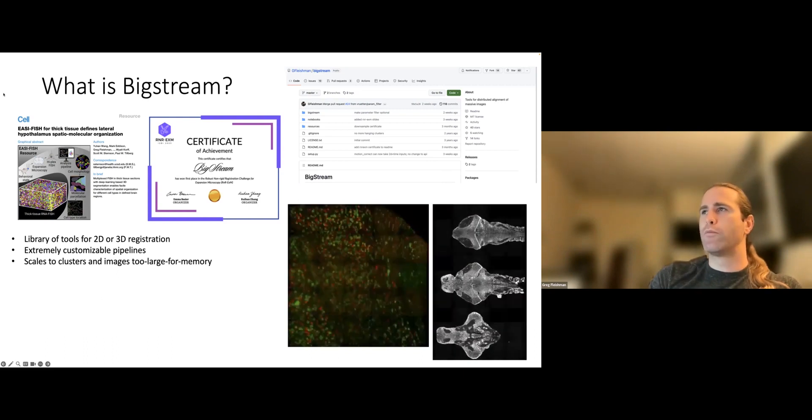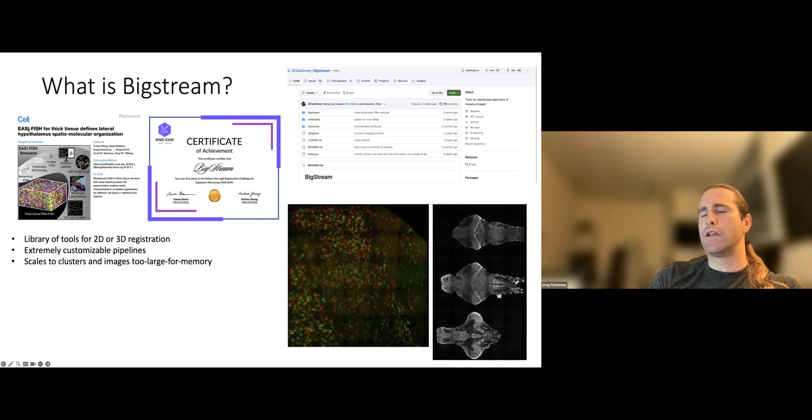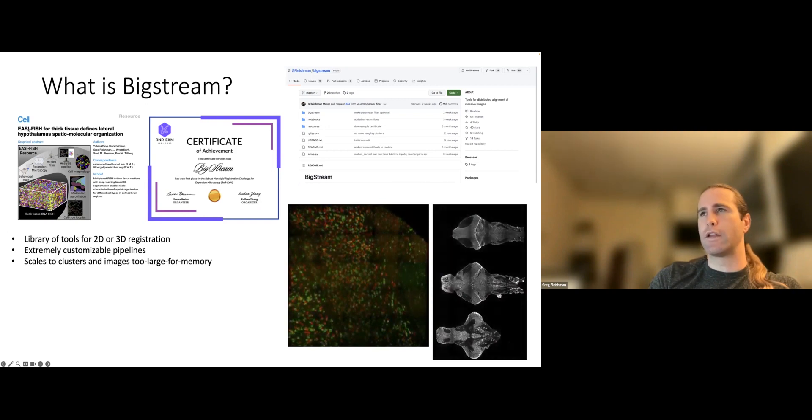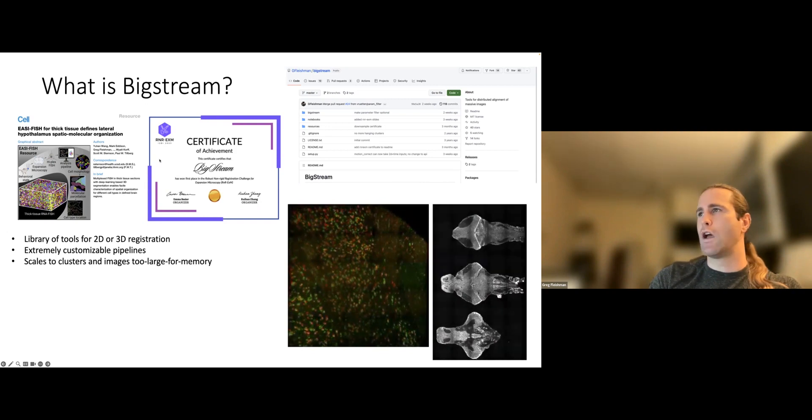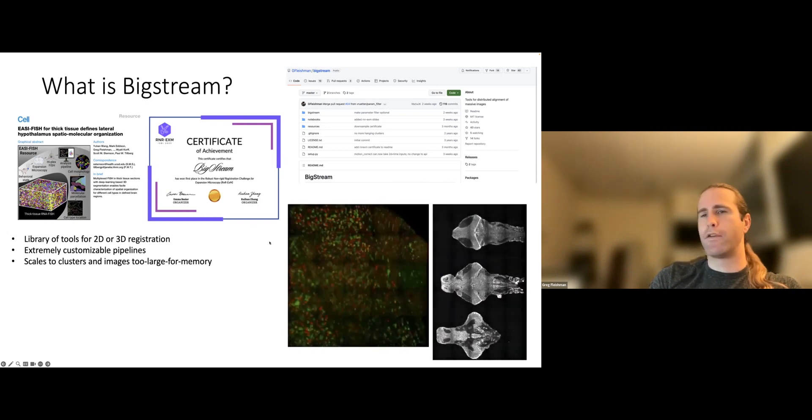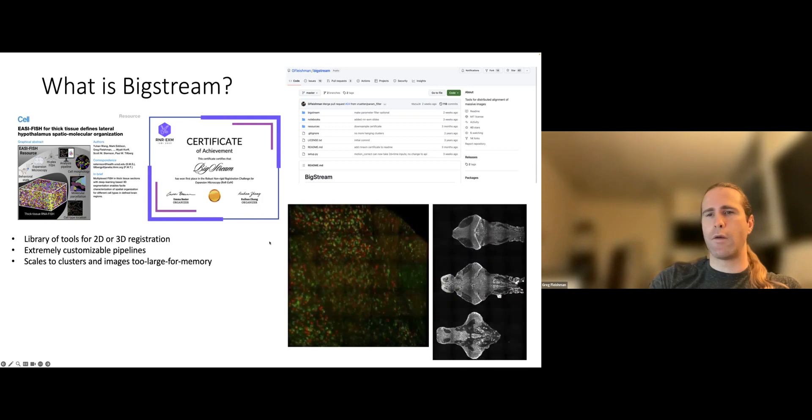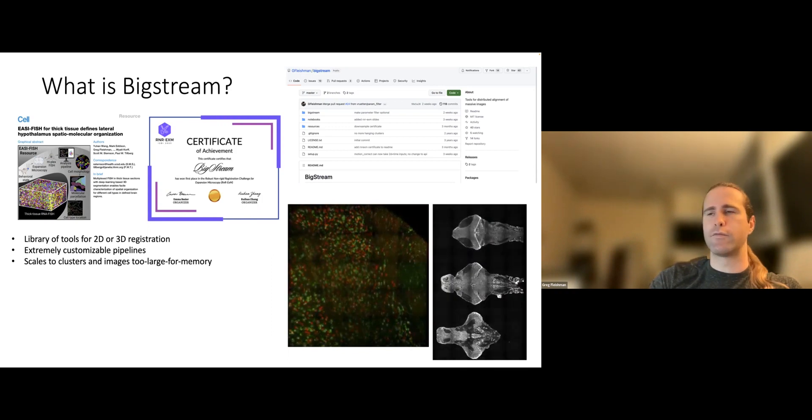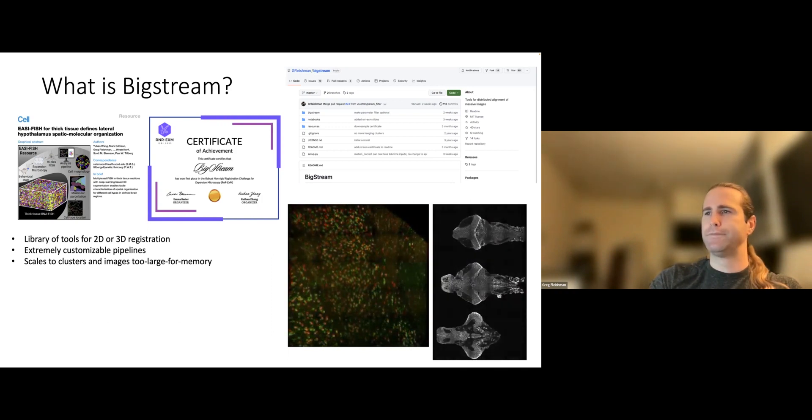Whereas with a lot of the more popular C++ image registration libraries that are used in the medical imaging field and that are also sometimes used in microscopy, like CMTK and ANTS, getting something like that to run on a cluster is kind of a pain in the neck. You have to write a lot of bash scripts. You have to communicate using files on the file system. And it just doesn't feel very natural.